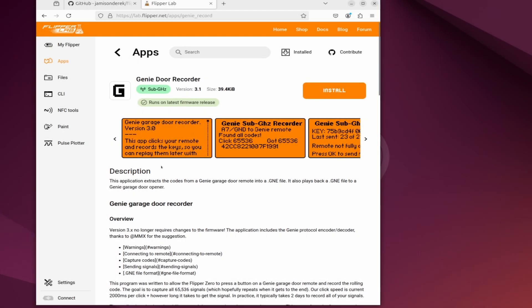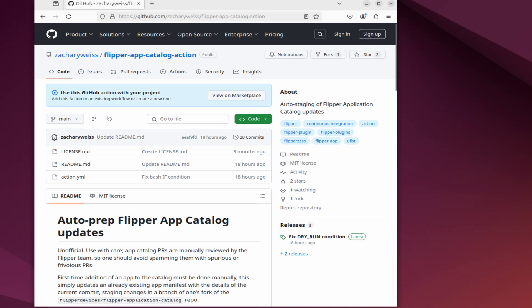Now you know how to submit an application to the apps catalog. Please like and subscribe and if you have any questions leave a comment below. Also let me know if you want me to do a video on the flipper app catalog action for github. This significantly automates updates for your application.